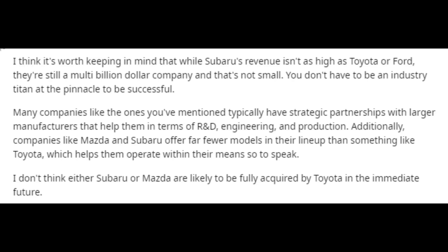I think it's worth keeping in mind that while Subaru's revenue isn't as high as Toyota or Ford, they're still a multi-billion dollar company and that's not small. You don't have to be an industry titan at the pinnacle to be successful.